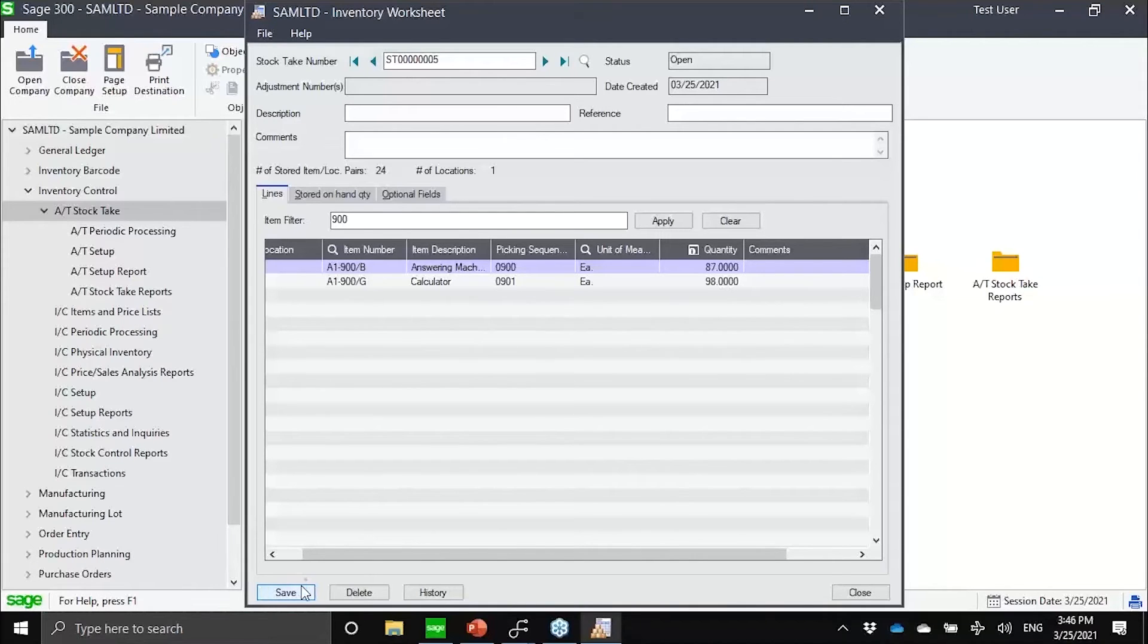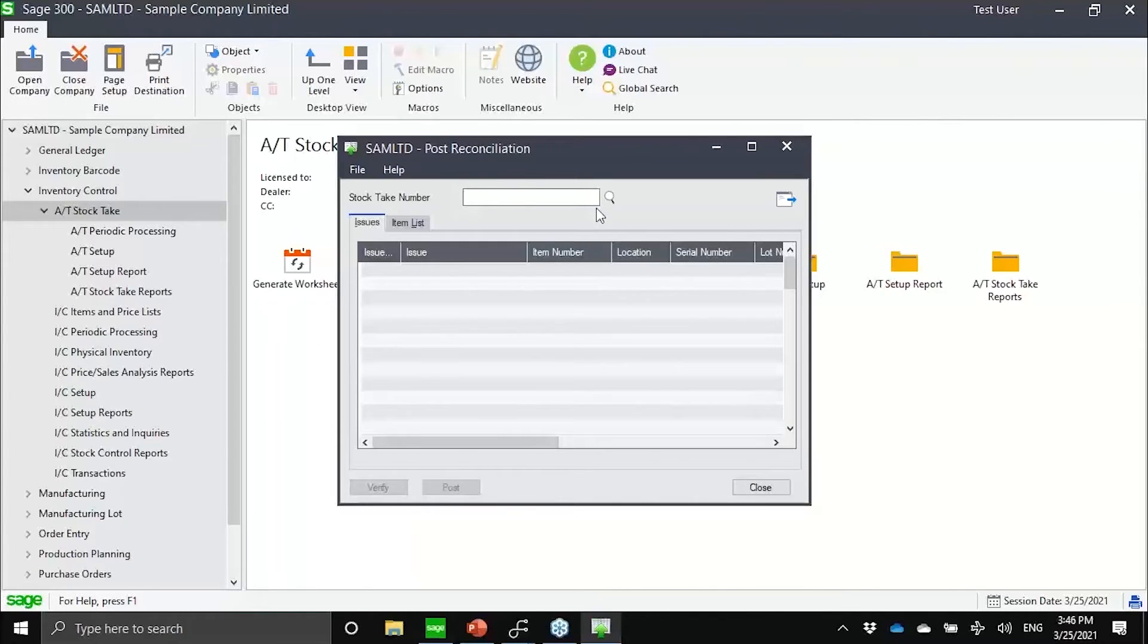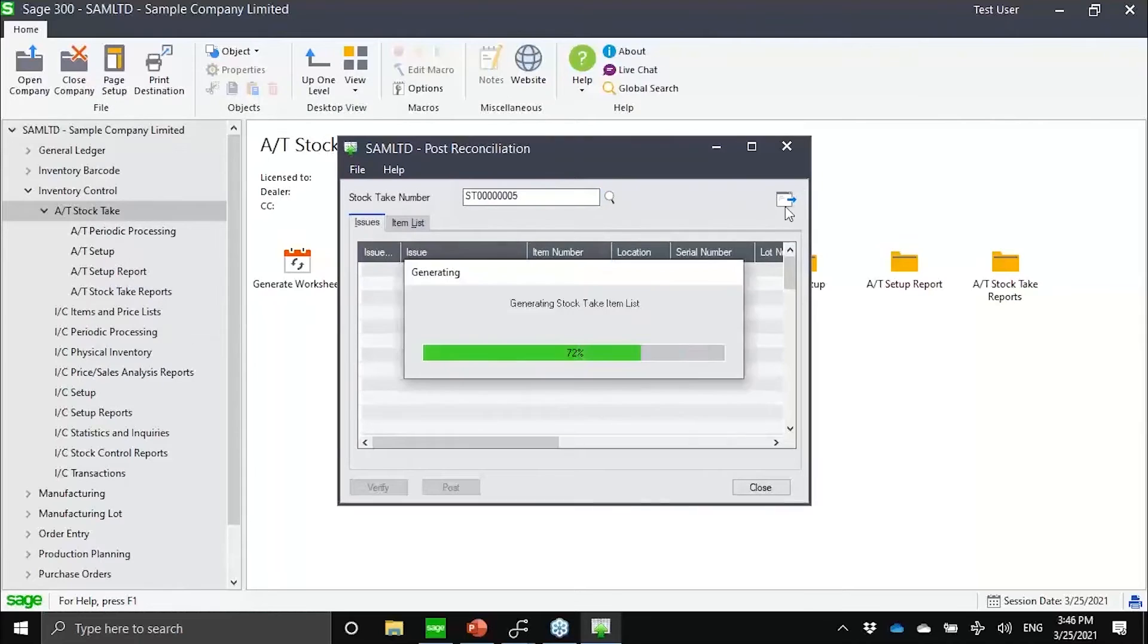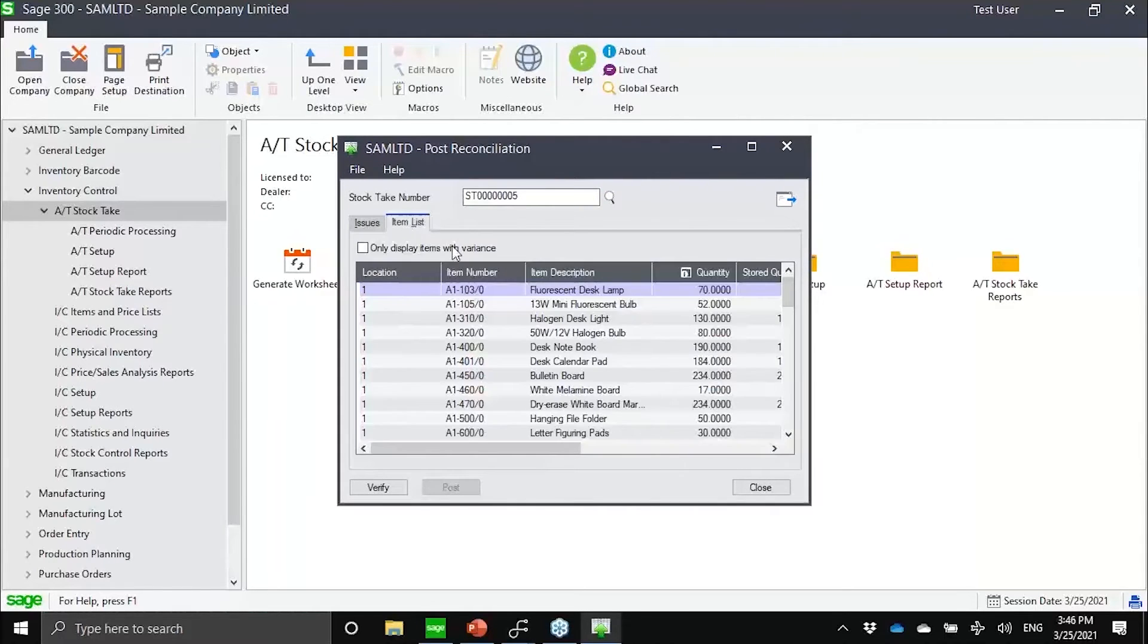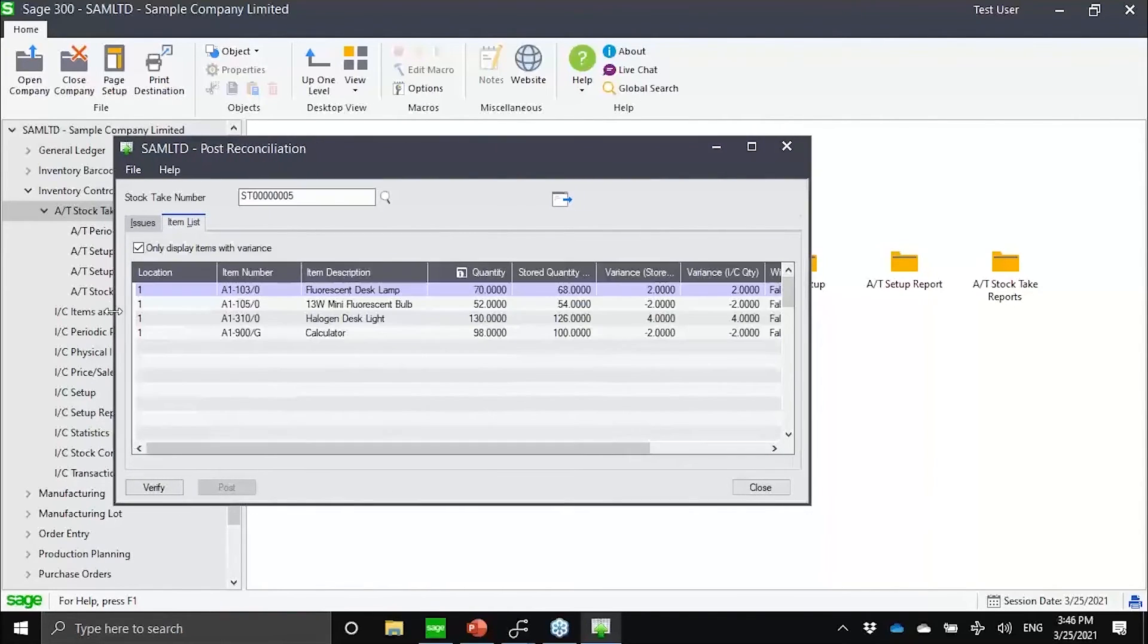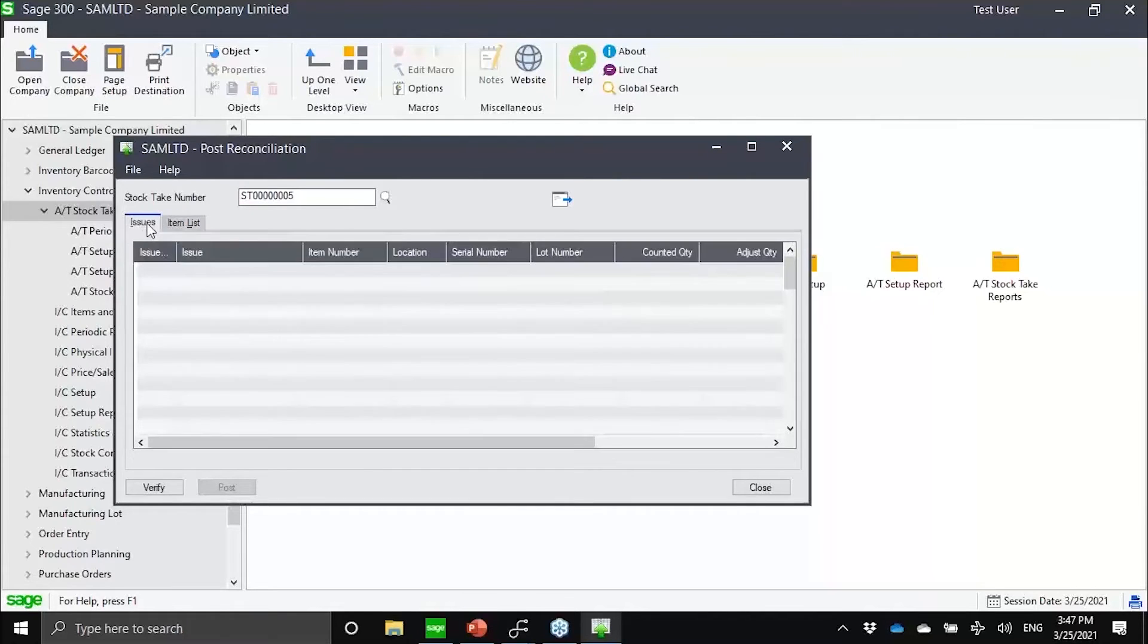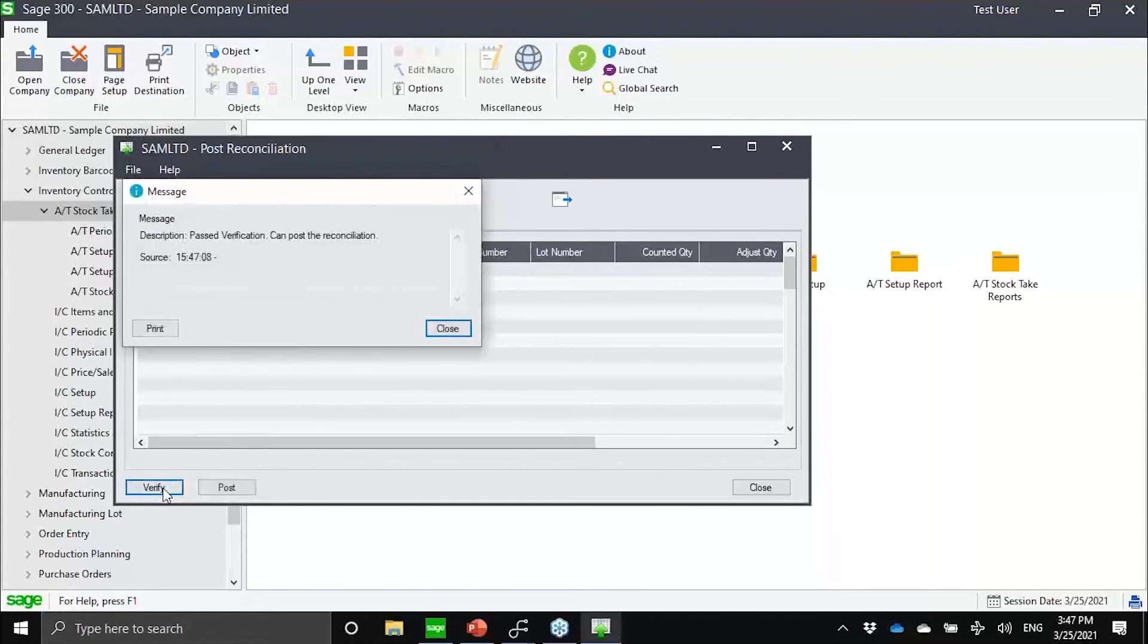With stock take, you are now empowering the warehouse man to count lots, count serial numbers as he sees them. Eventually, after I have done my count, then I could go into the post reconciliation routine, select that stock take batch. This is just to populate the table. Here, I could focus on items with variance. I'll just make this a bit bigger for you to see it more clear. Out of 1000 items or 100 items, I only have variance for this.